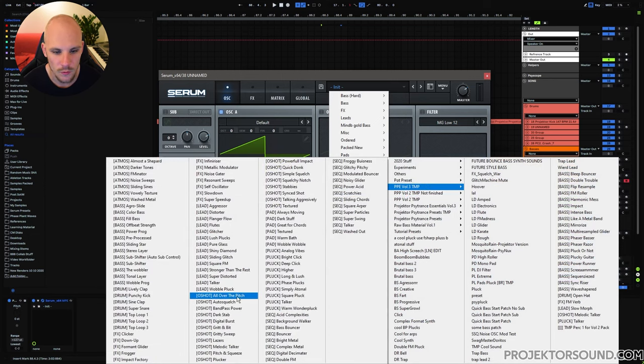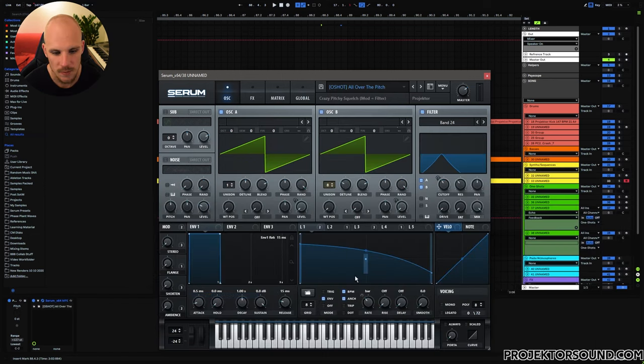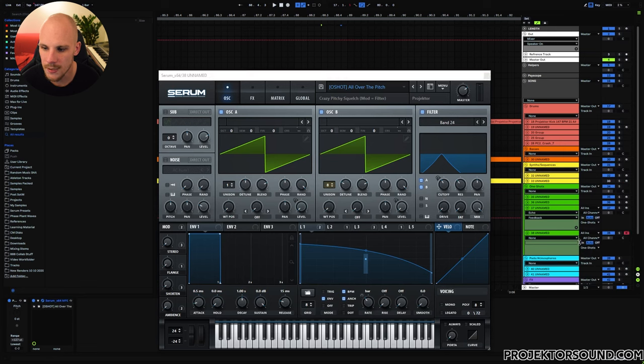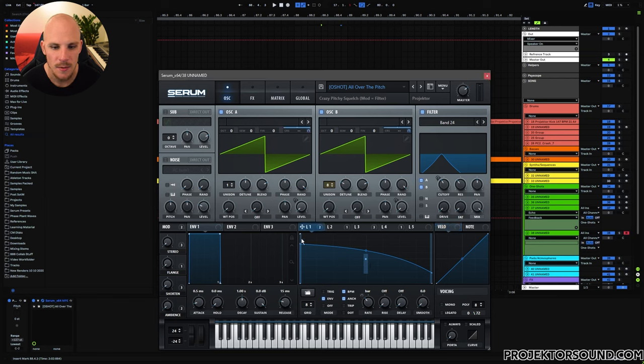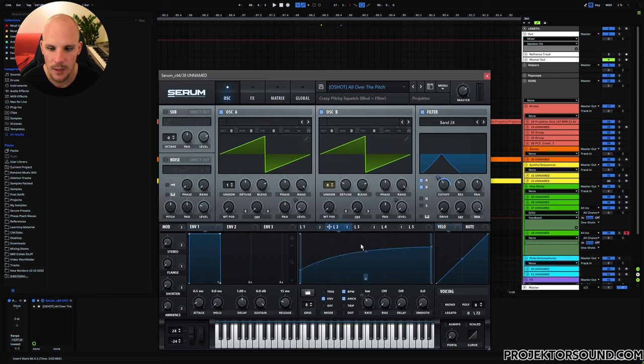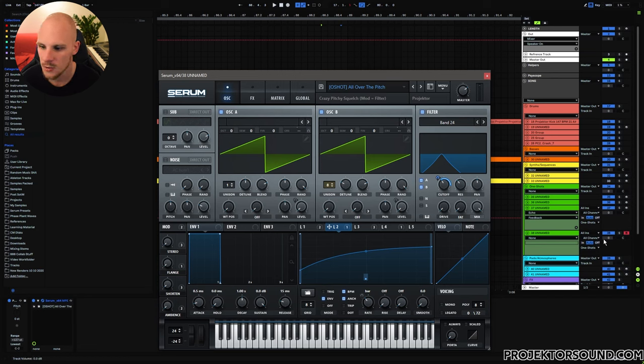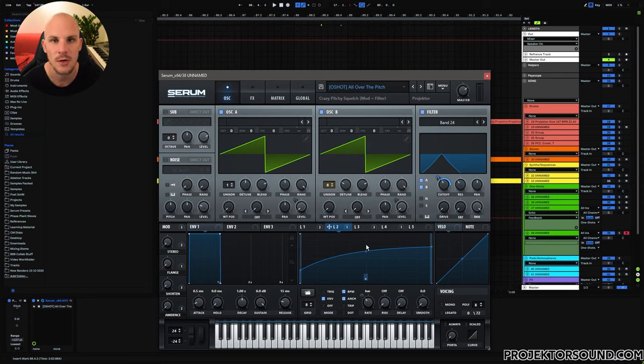This is called All Over the Pitch and the cool idea that I'm doing here is that I'm modulating the starting and ending point and then basically randomizing both for the pitch, the starting and ending point, as well as for the filter. So you basically get this endless array of different squelches that you can use.